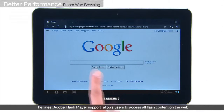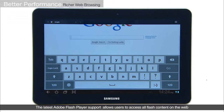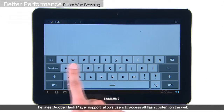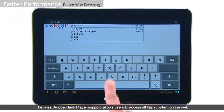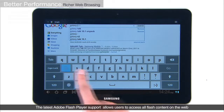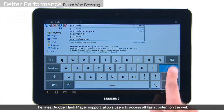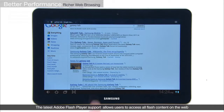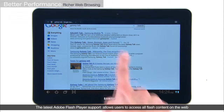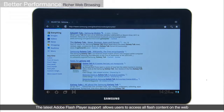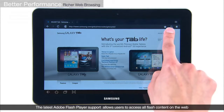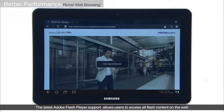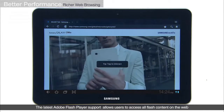The Galaxy Tab 10.1 also offers a richer browsing experience. Check out its internet browsing performance. This video only plays on Adobe Flash Player.